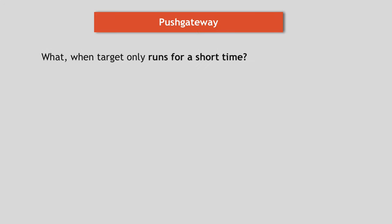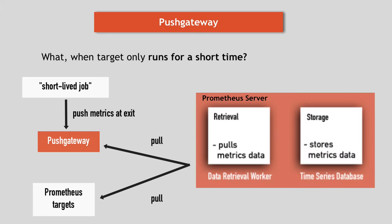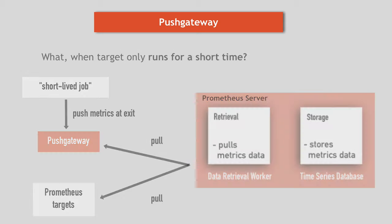But there are a limited number of cases where a target that needs to be monitored runs only for a short time, so they aren't around long enough to be scraped. Example could be a batch job or scheduled job that cleans up some old data or does backups. For such jobs, Prometheus offers push gateway component so that these services can push their metrics directly to Prometheus database. But obviously using push gateway to gather metrics in Prometheus should be an exception because of the reasons I mentioned earlier.